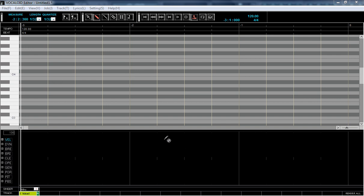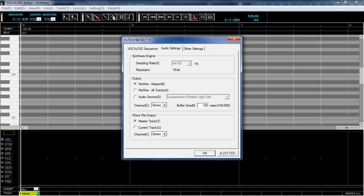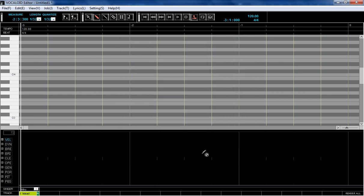Open your Vocaloid editor, go to Settings, Preferences, and Audio Settings. The default output device should be your audio device. Change it to Rewire Master, then press OK and close your Vocaloid editor.